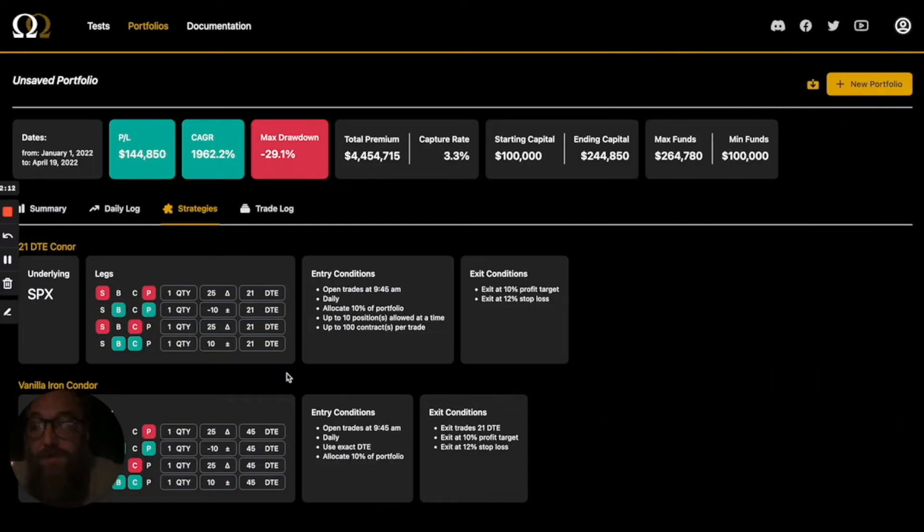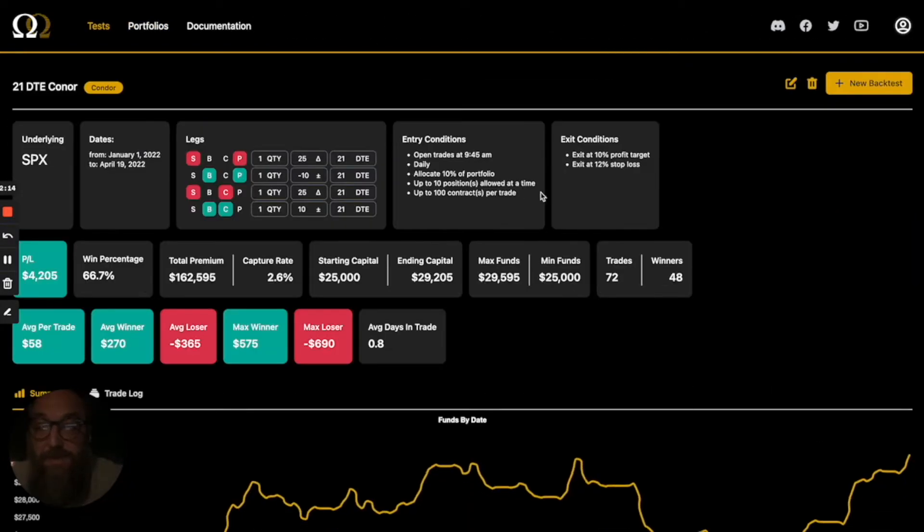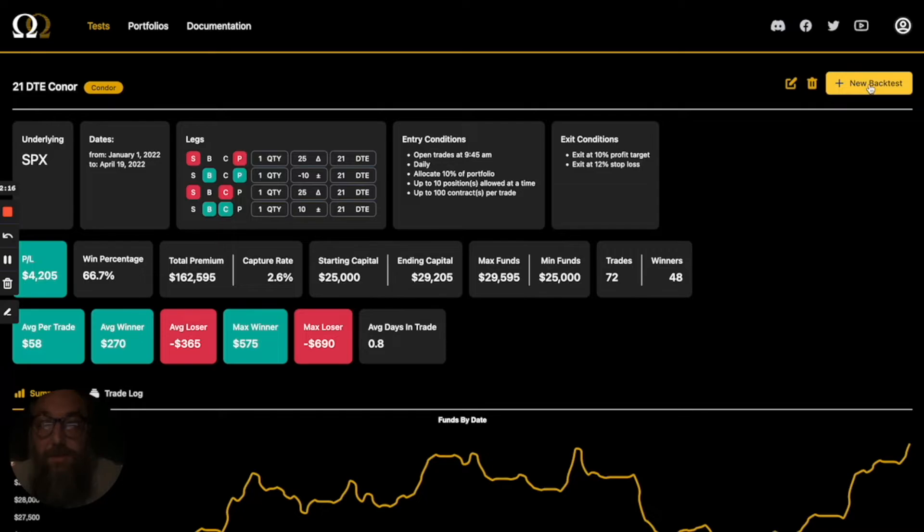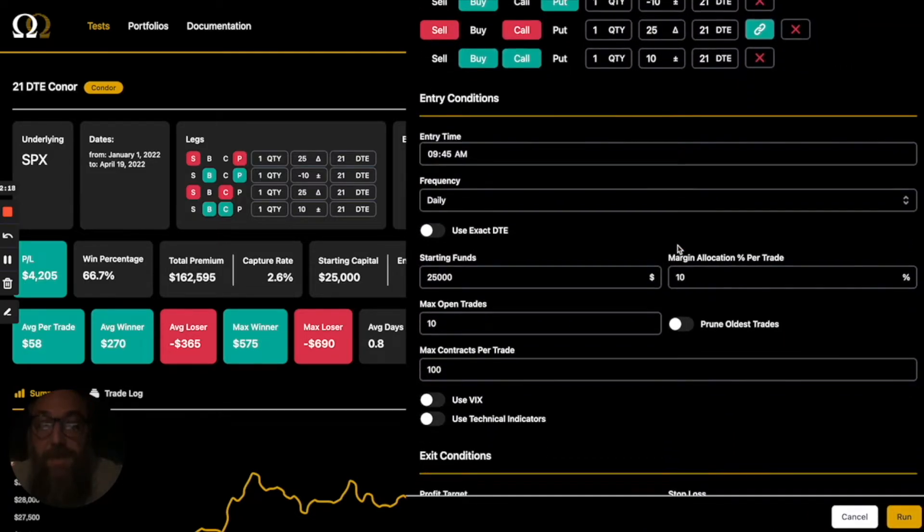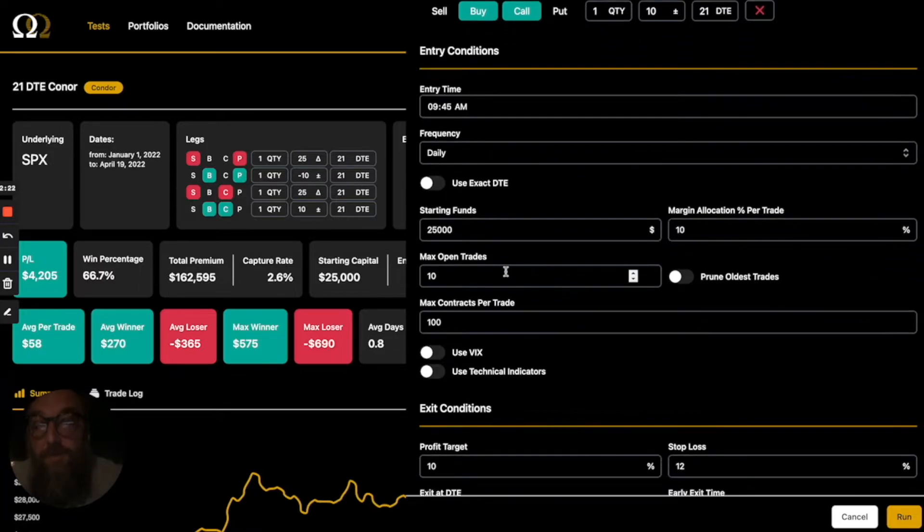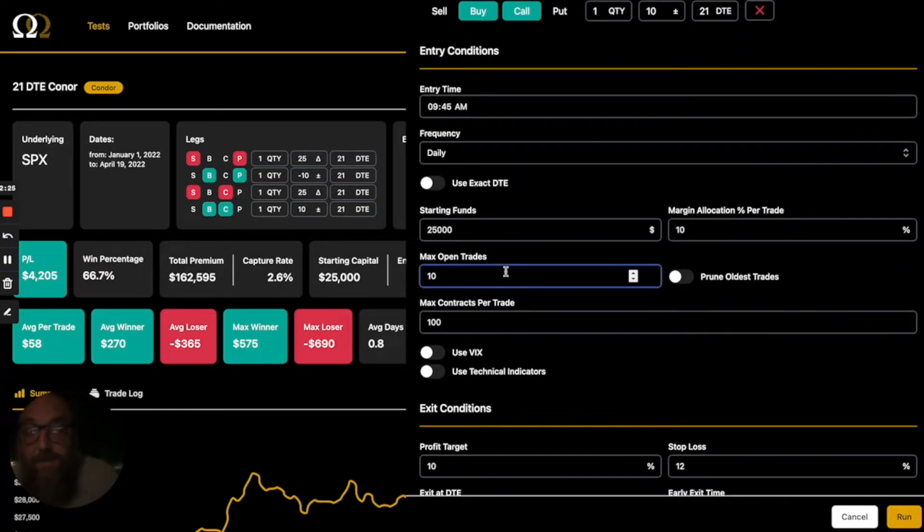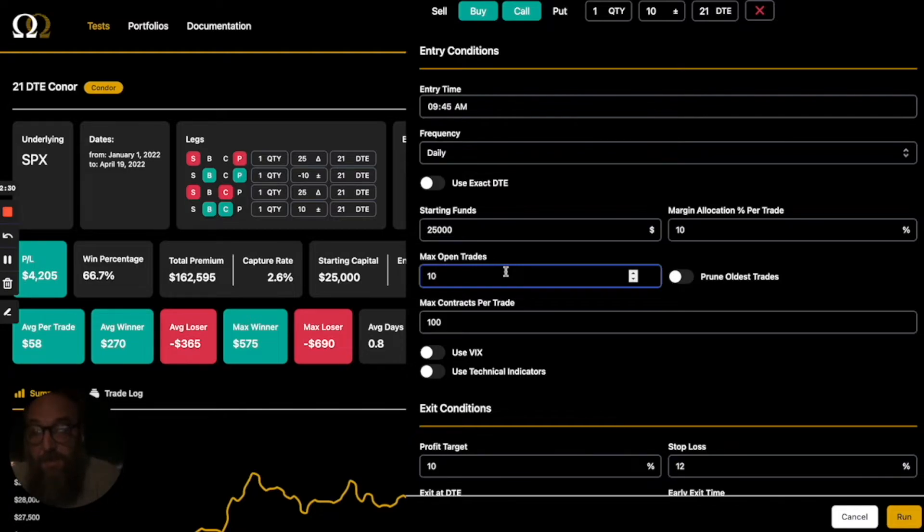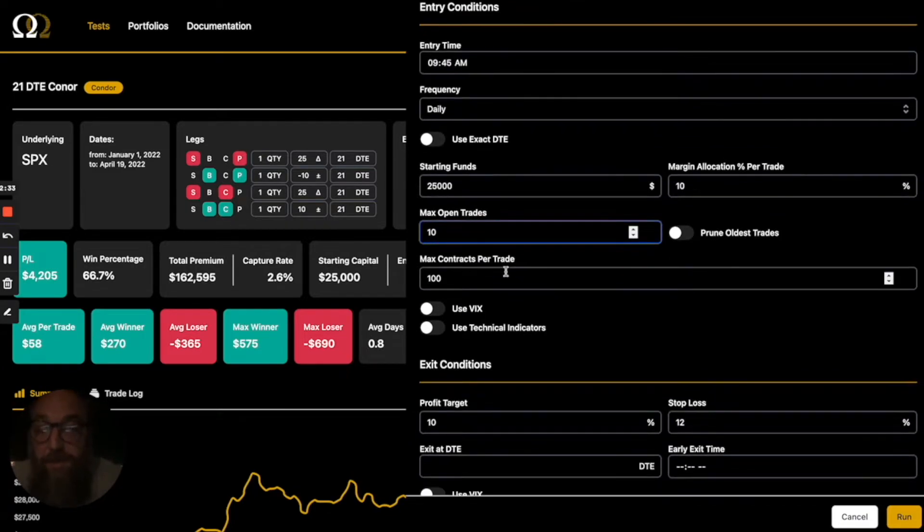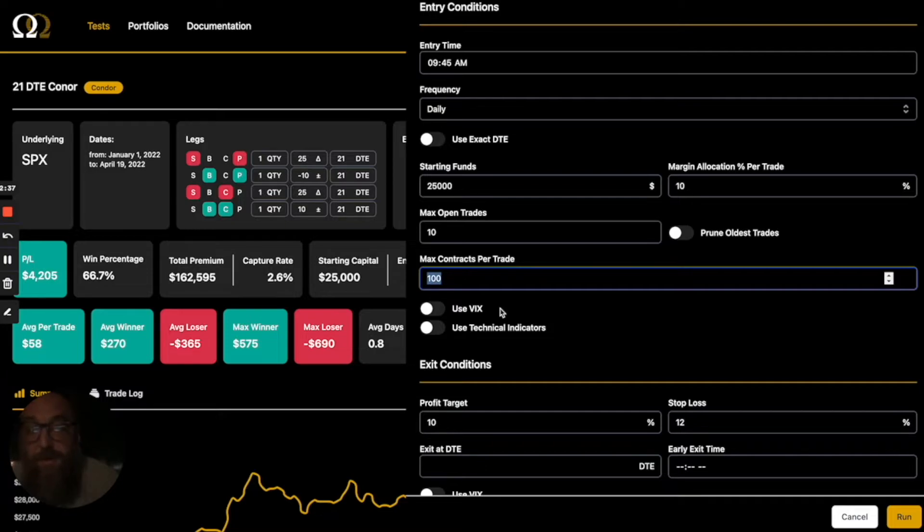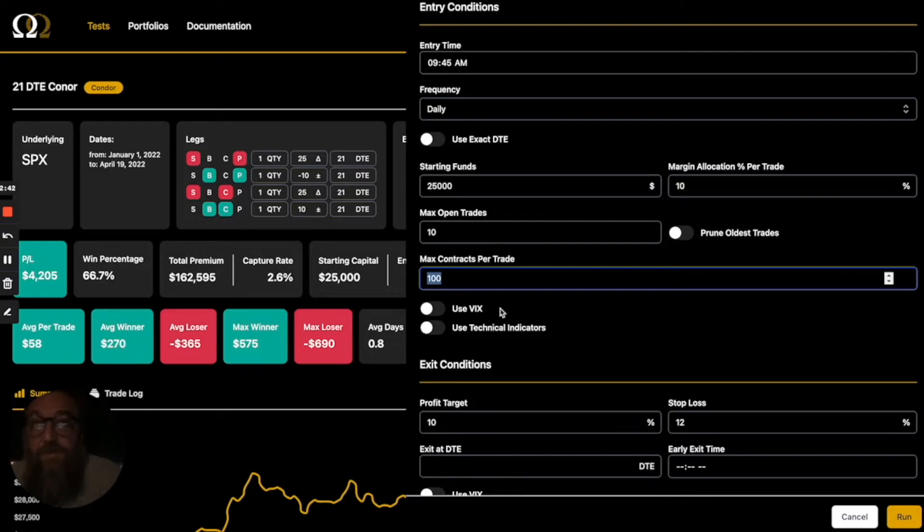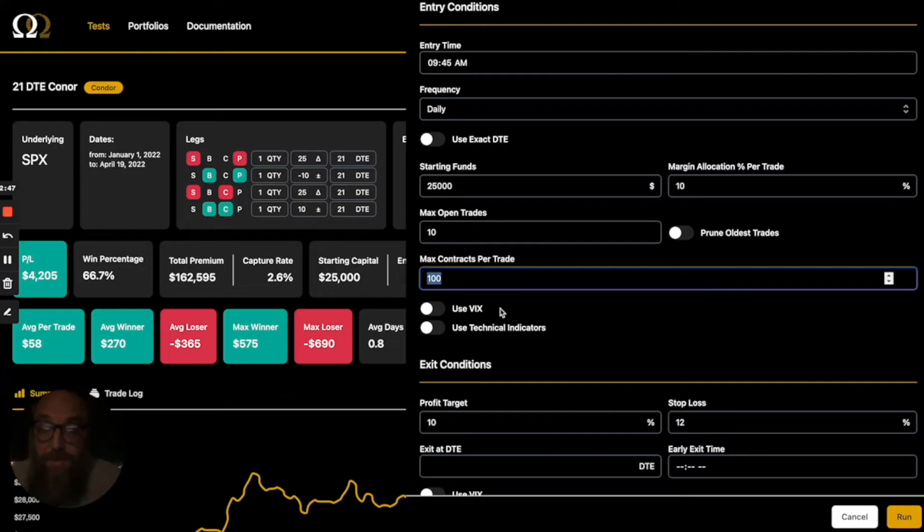If you notice this 21-day to expiration strategy, it actually is a little bit more complex. Yes, we are using a 10% allocation, but we actually also have some rules in place. We can only have 10 trades on at any given time and it's not going to trade until one of those is closed. The other caveat is we allow up to a hundred contracts per trade. So this could have a million dollars in the account. It's never going to use over a hundred contracts, even if a 10% allocation would call for a thousand contracts or something like that. We'll only use 100.